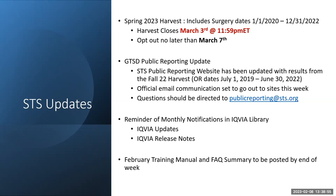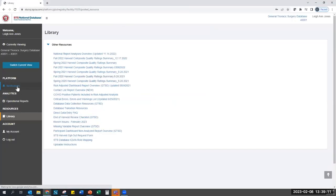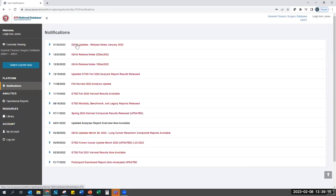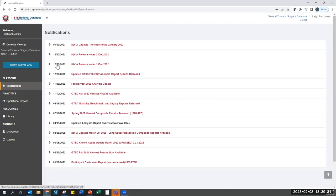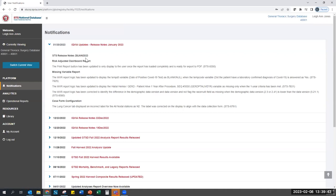A friendly reminder to check the monthly notifications within the IQVIA notifications tab — I encourage you to check these at least monthly. IQVIA provides information on release notes covering things that have been corrected within the platform and enhancements that may have been released. IQVIA will no longer be joining these calls, so I'll provide IQVIA perspective updates on the calls, but also encourage you to check out release notes since December for important information on what has been updated within the platform.